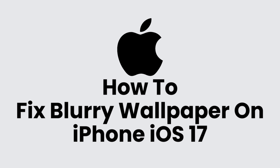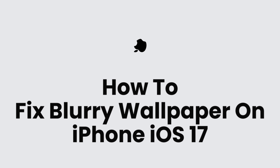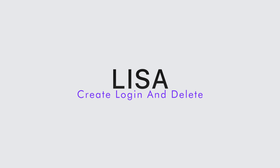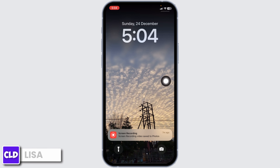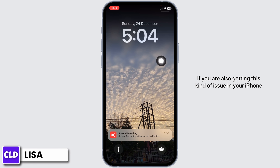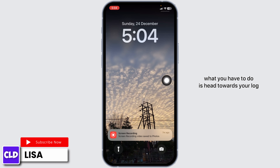How to fix blurry wallpaper on iPhone. Hello everyone, this is Lisa from Create Login and Delete. Now let's get started. If you are also getting this kind of issue on your iPhone, what you have to do is head towards your lock screen.